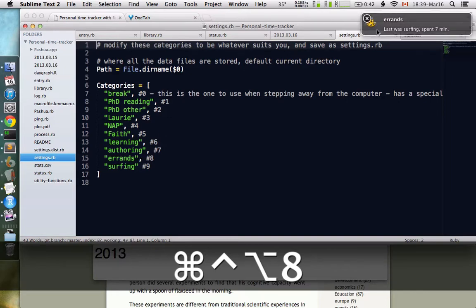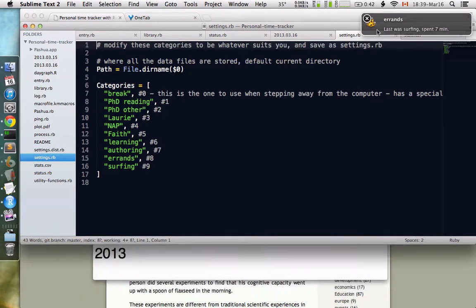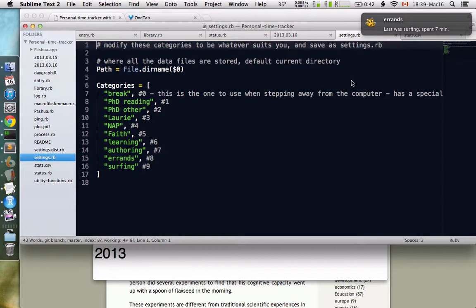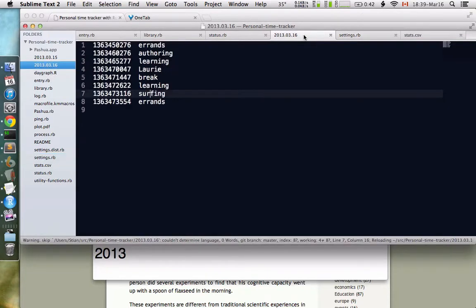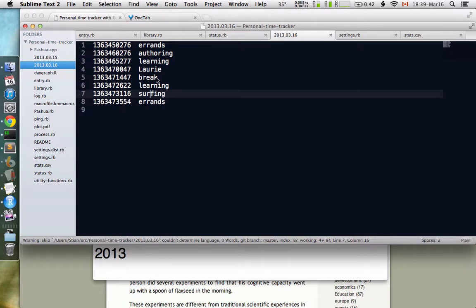You see here that it's switching. It says the last thing you did was surfing, now you're doing errands. The way it tracks time is it just writes the timecode and the category to a text file, one text file per day. Here you see errands was just added to this text file.